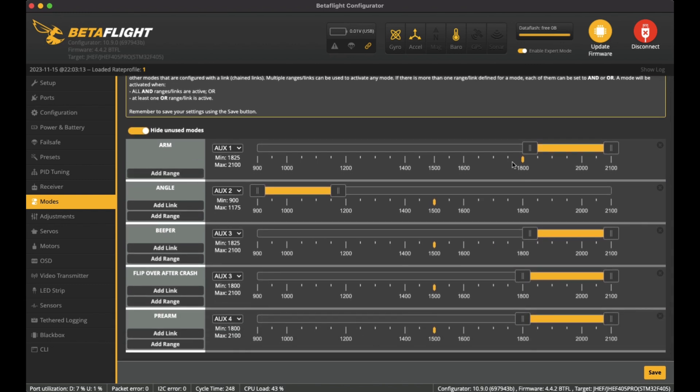So I have the Arm as the top left switch on my controller, and I do have a Pre-Arm as well, which is the bottom right one. I like to have that Pre-Arm and my fingers are used to that. I turn on the Pre-Arm with the bottom right switch and then the top left is the Arm, and that allows for the quad to arm.